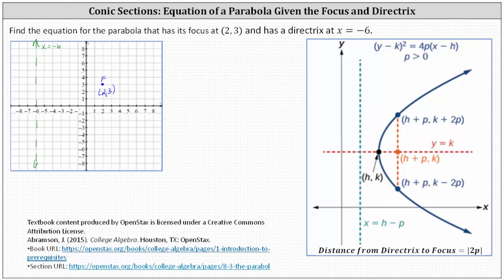We're given the directrix, this vertical line, as well as the focus, this point here inside the parabola. Recall that the distance from the vertex to the focus will always equal the absolute value of p. It's also the same distance from the vertex to the directrix, which indicates the distance from the directrix to the focus can always be represented by the absolute value of 2p. Because p is positive in our case, we could just use 2p.